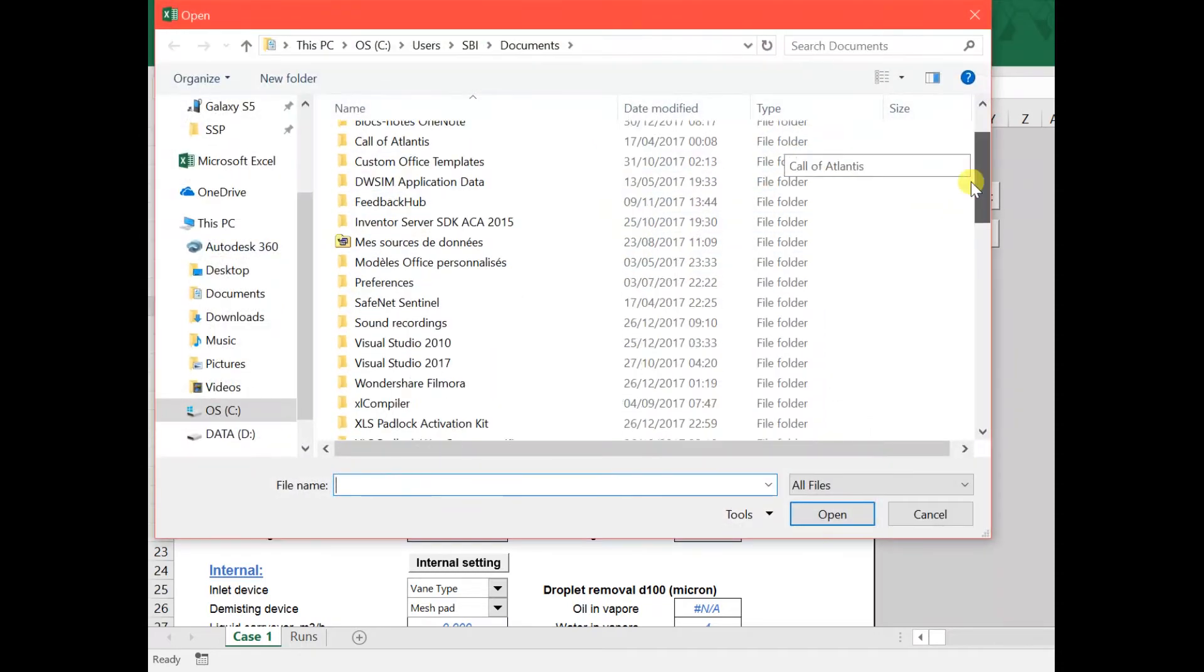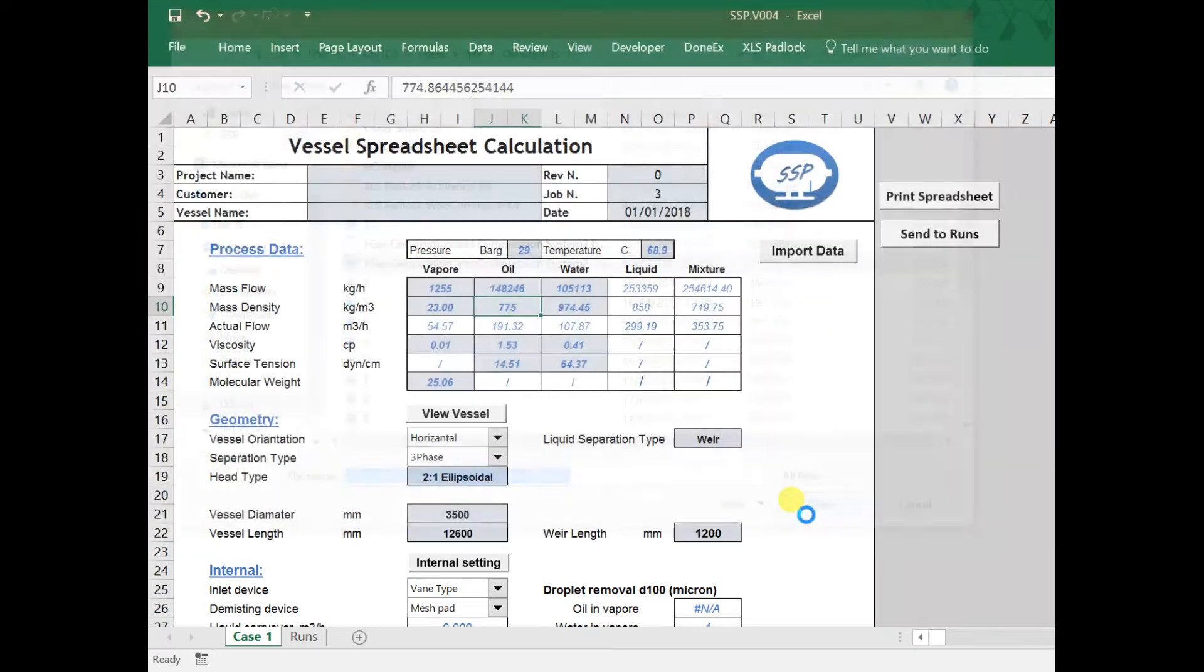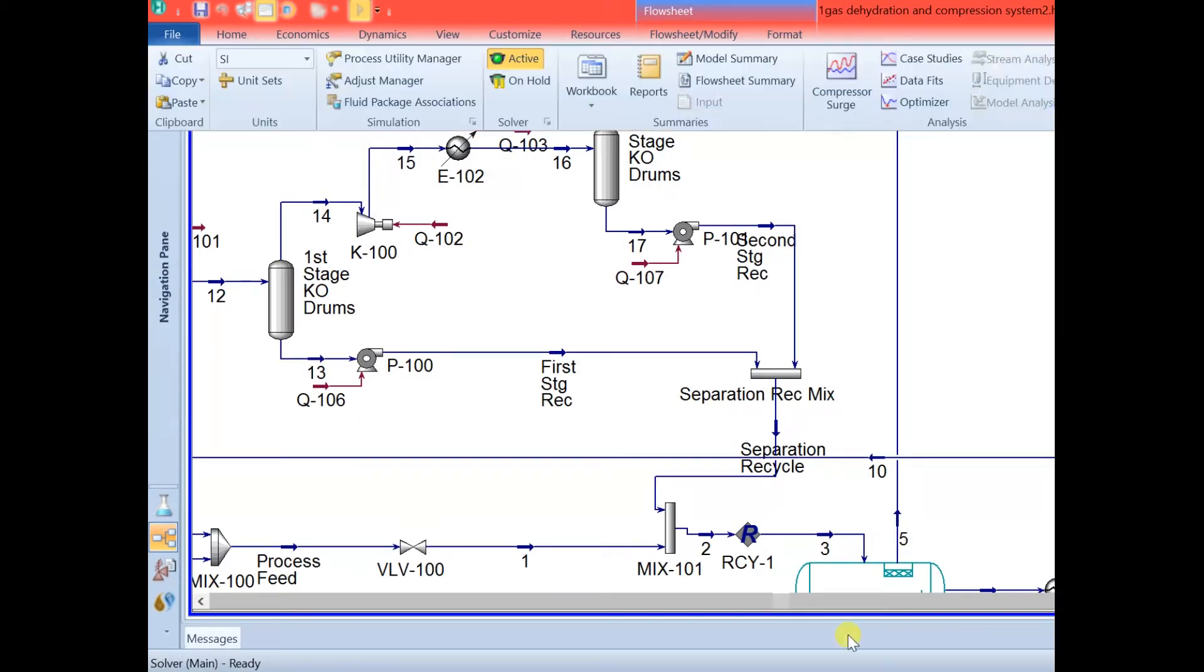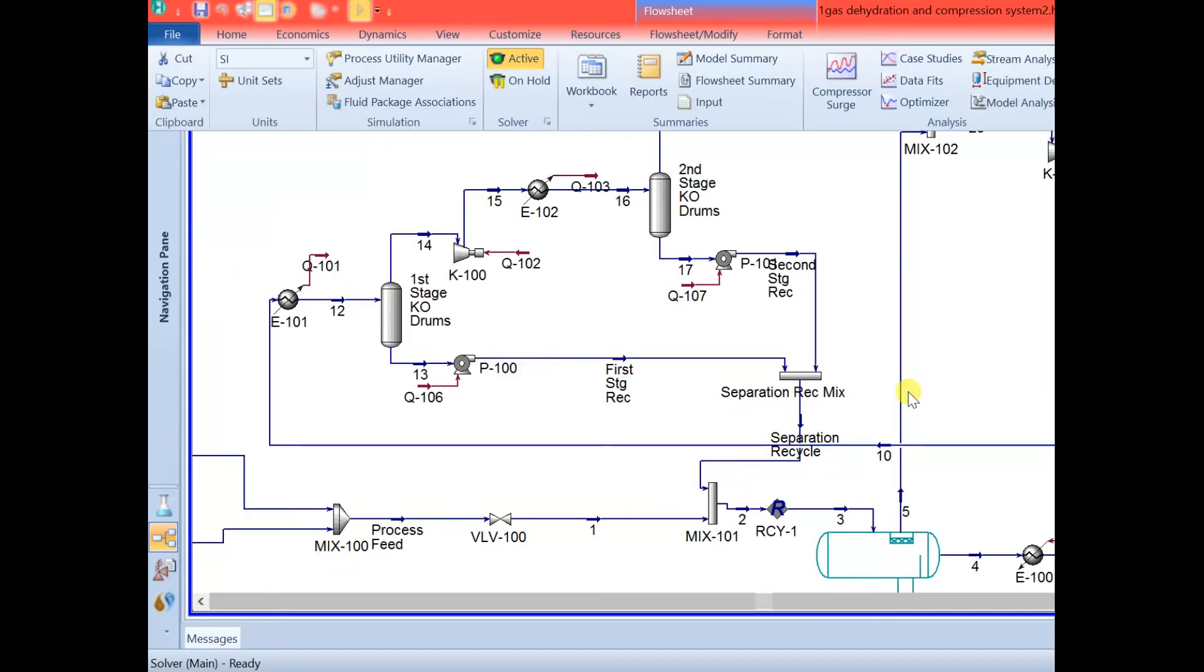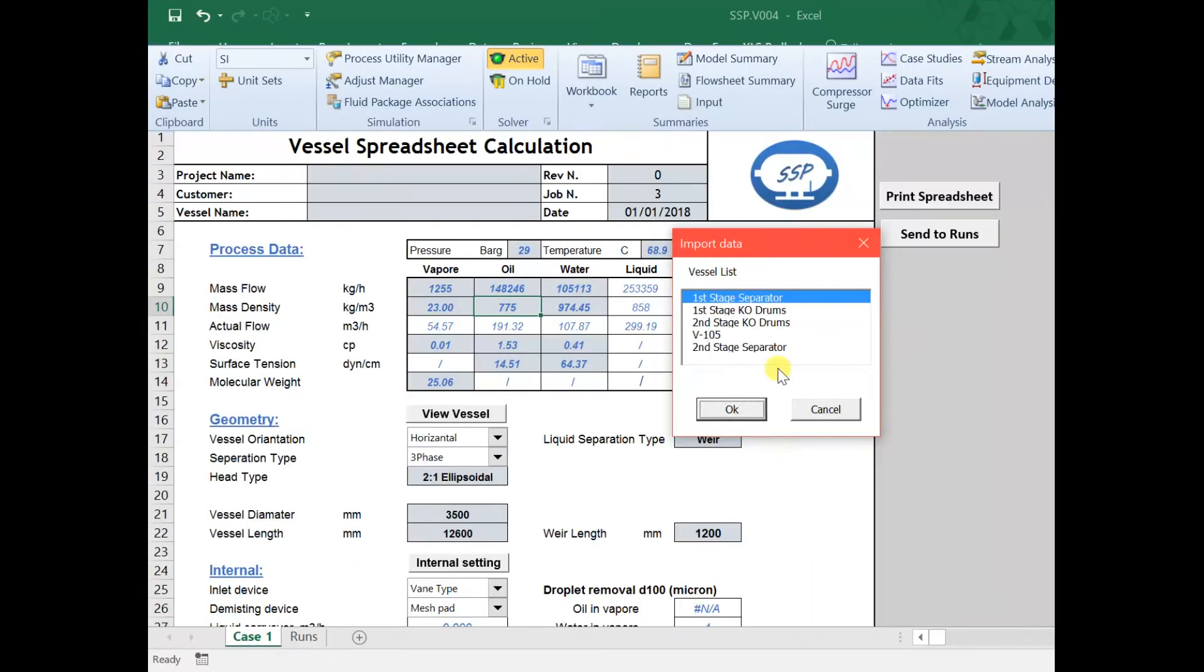To import data, we select the HISIS file and all the vessels on HISIS appear in the list view. We choose the name of the separator and all the data will be imported to SSP.